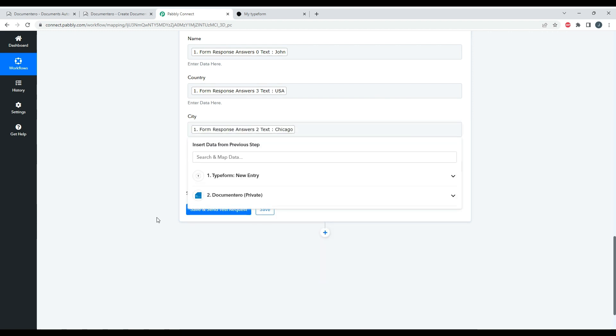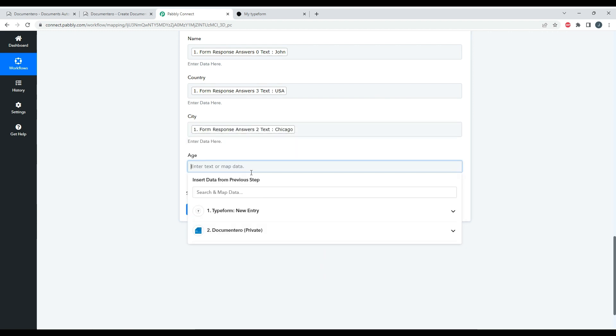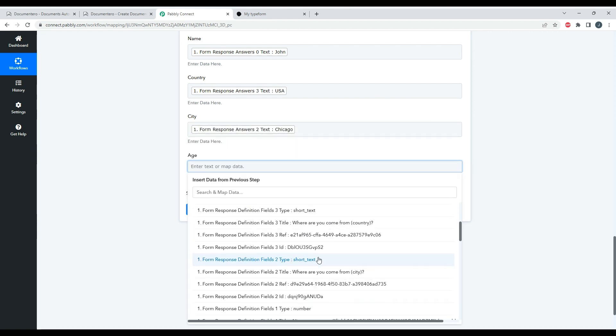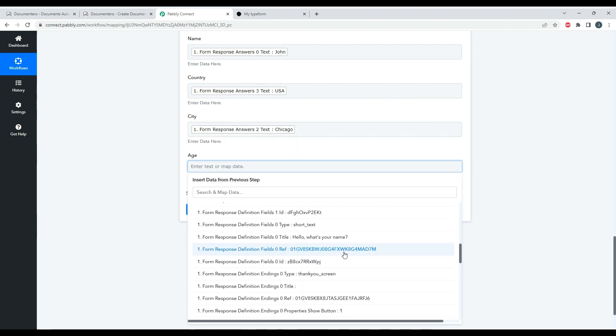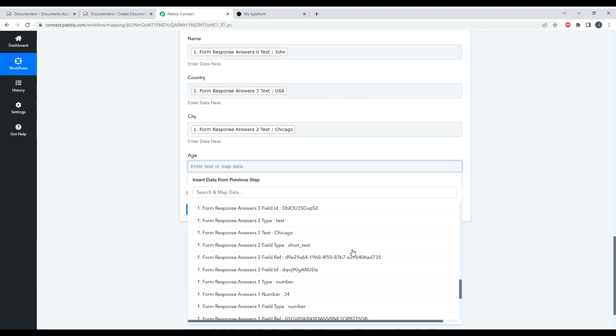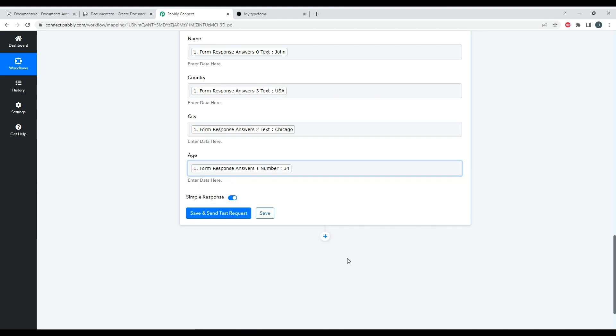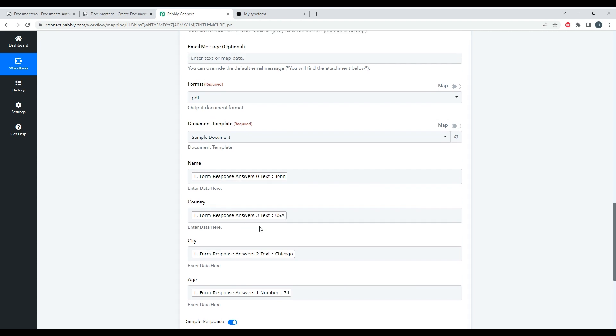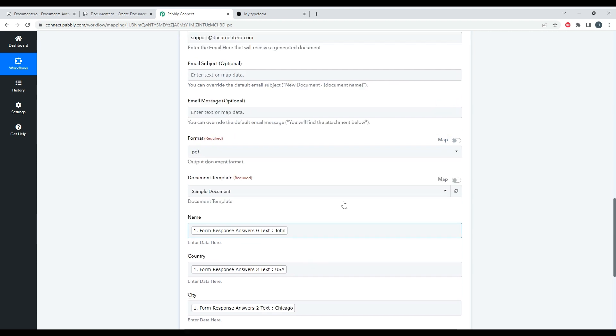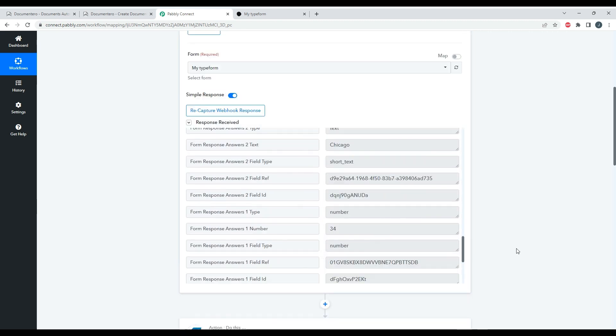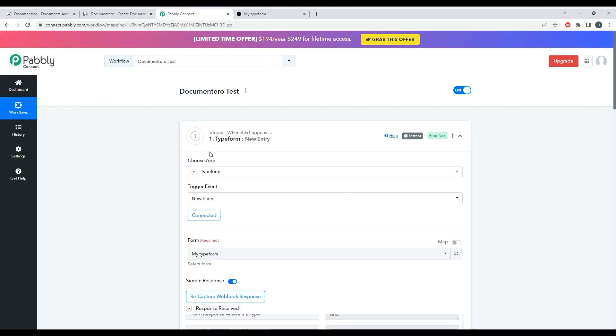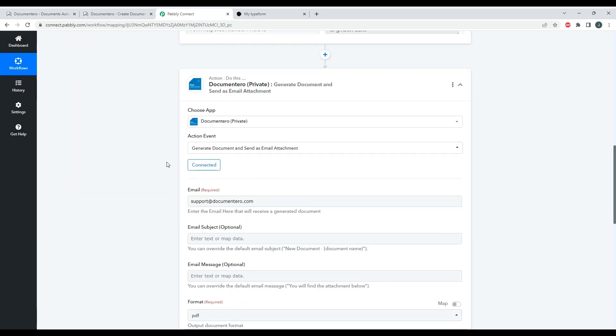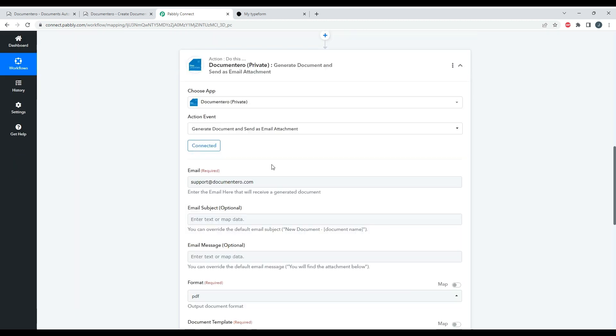Okay, here. Okay cool, so I just mapped all the fields from my trigger, which is a Typeform entry, to the Documentero application.